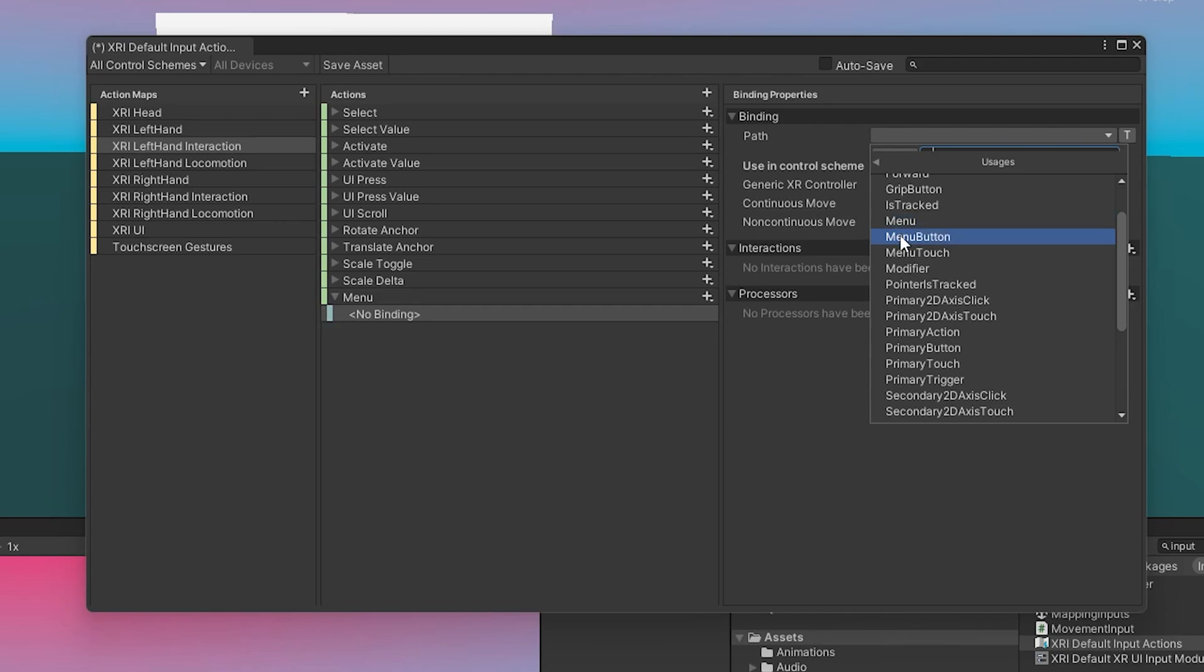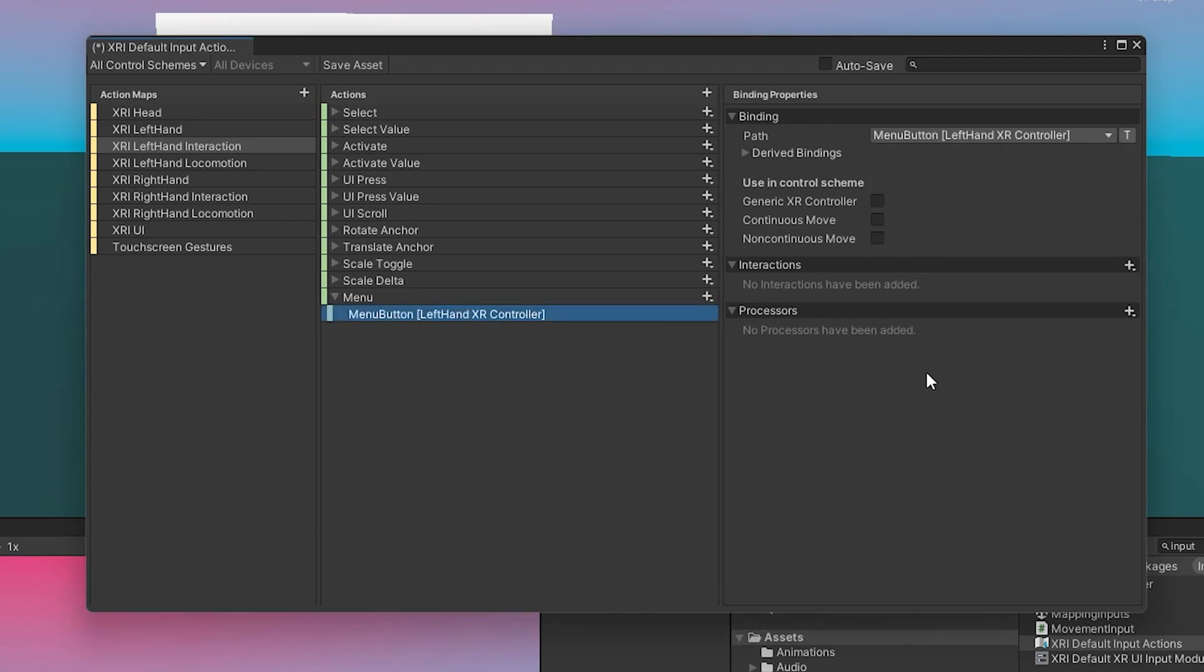And then the menu button is more specific to the button itself. And then finally, touch is when you just kind of touch over it and it can detect that. So I'm going to choose menu button because I find menu to be a little ambiguous. And then on top of that, we also want to set this to generic XR Controller.